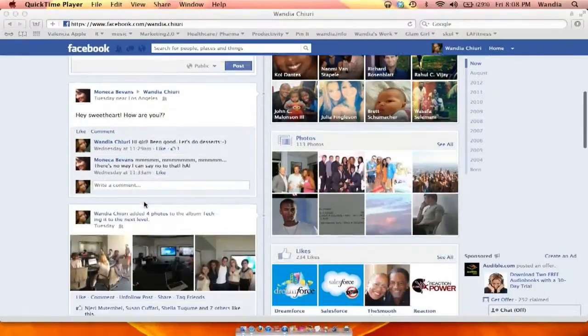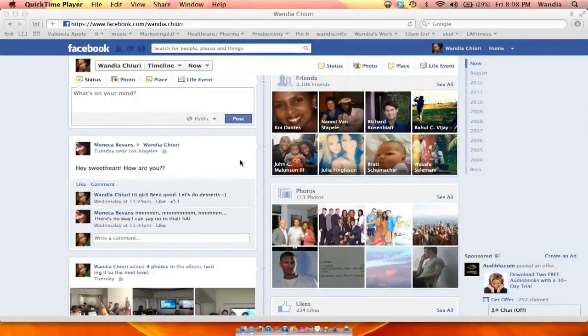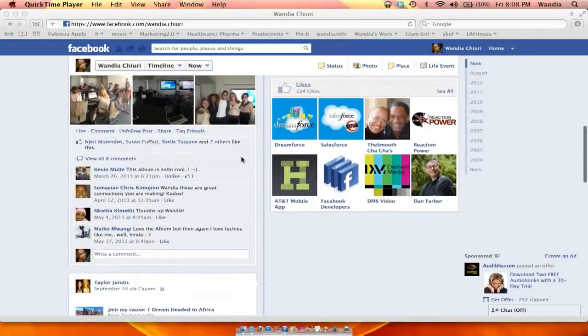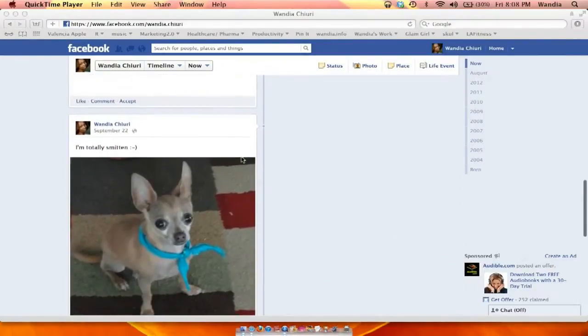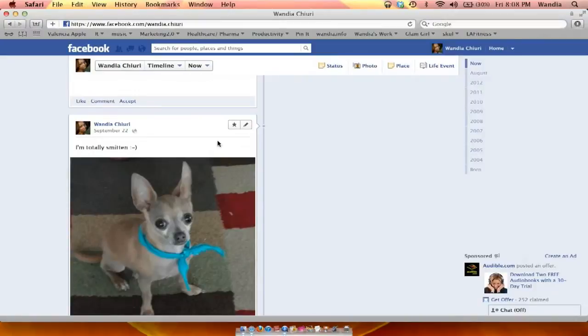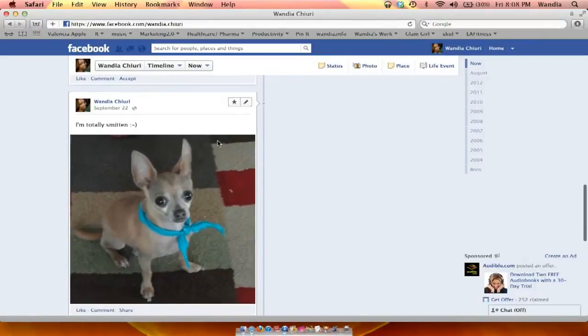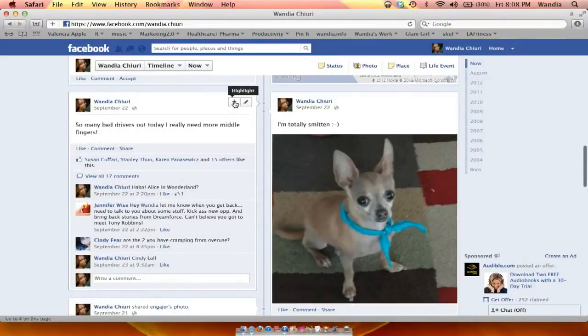Today we're going to talk about how to resize a Facebook post. It's really simple. All you do is you go into the post that you want to resize. Now it could be a post from your friend or it could be your own post. So I'm going to pick this beautiful picture of my darling dog and click on this highlight right here.